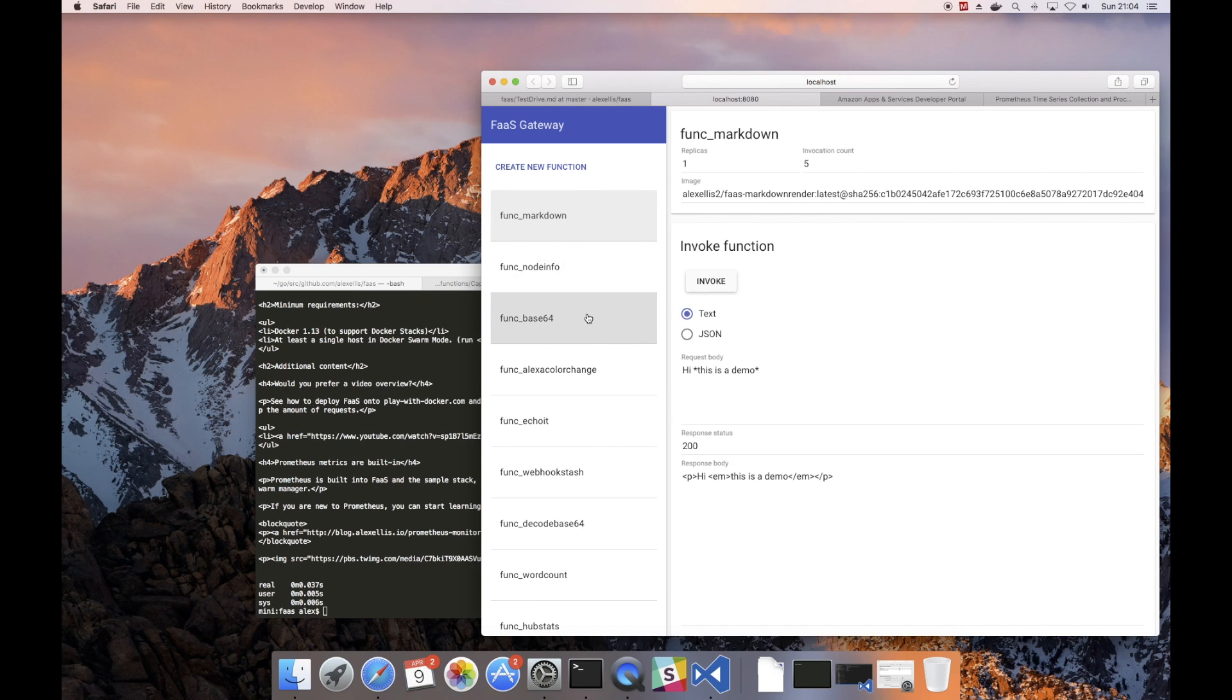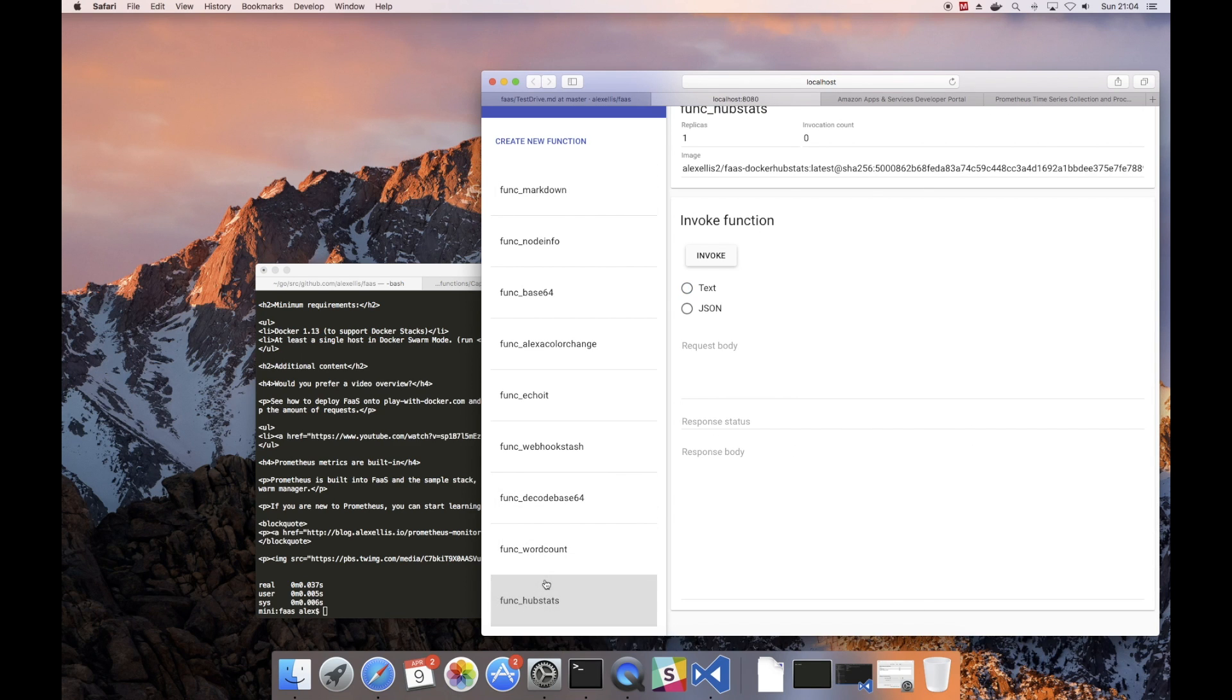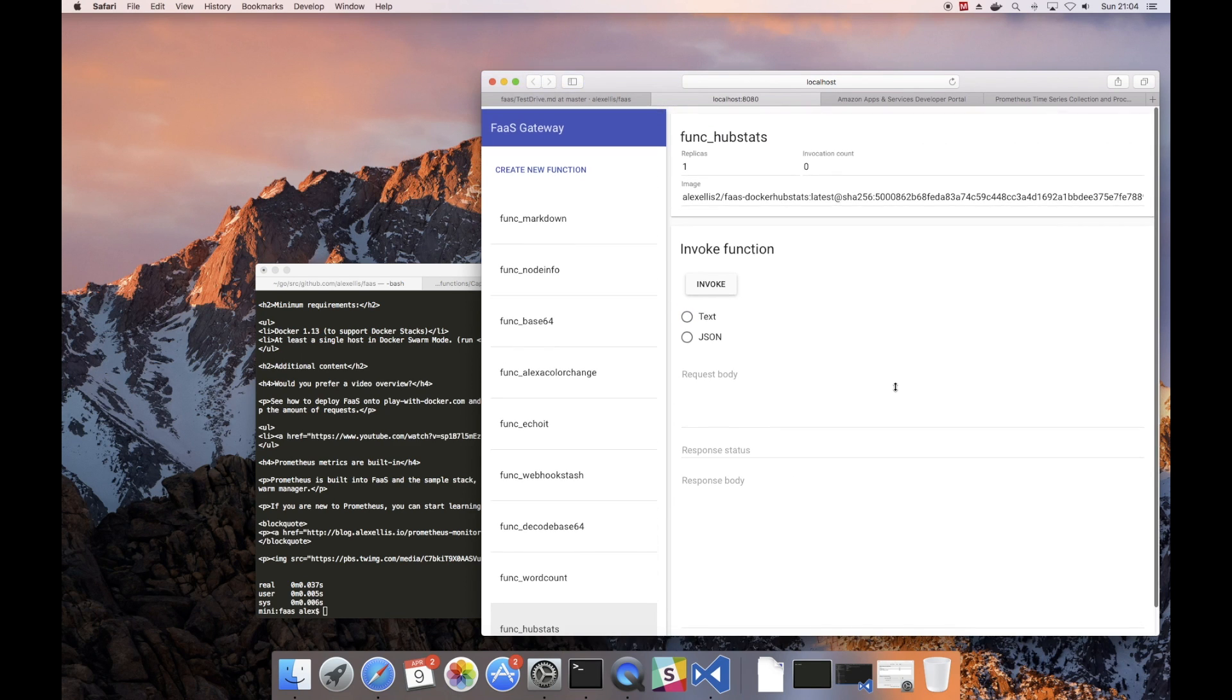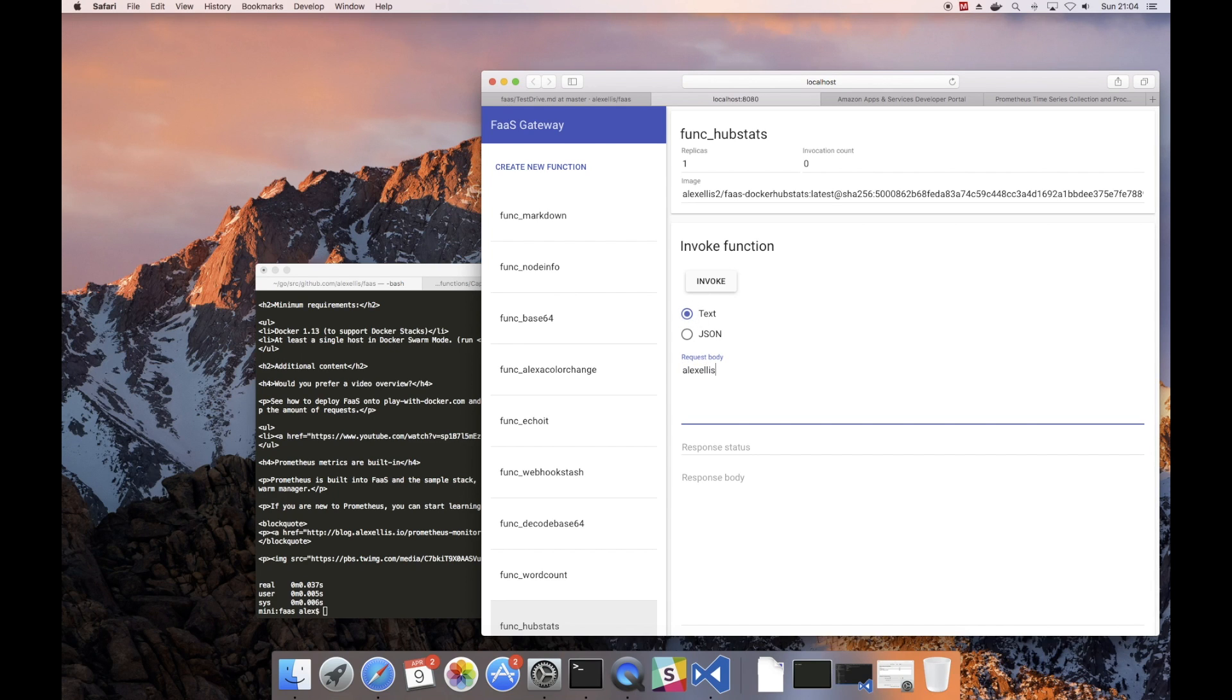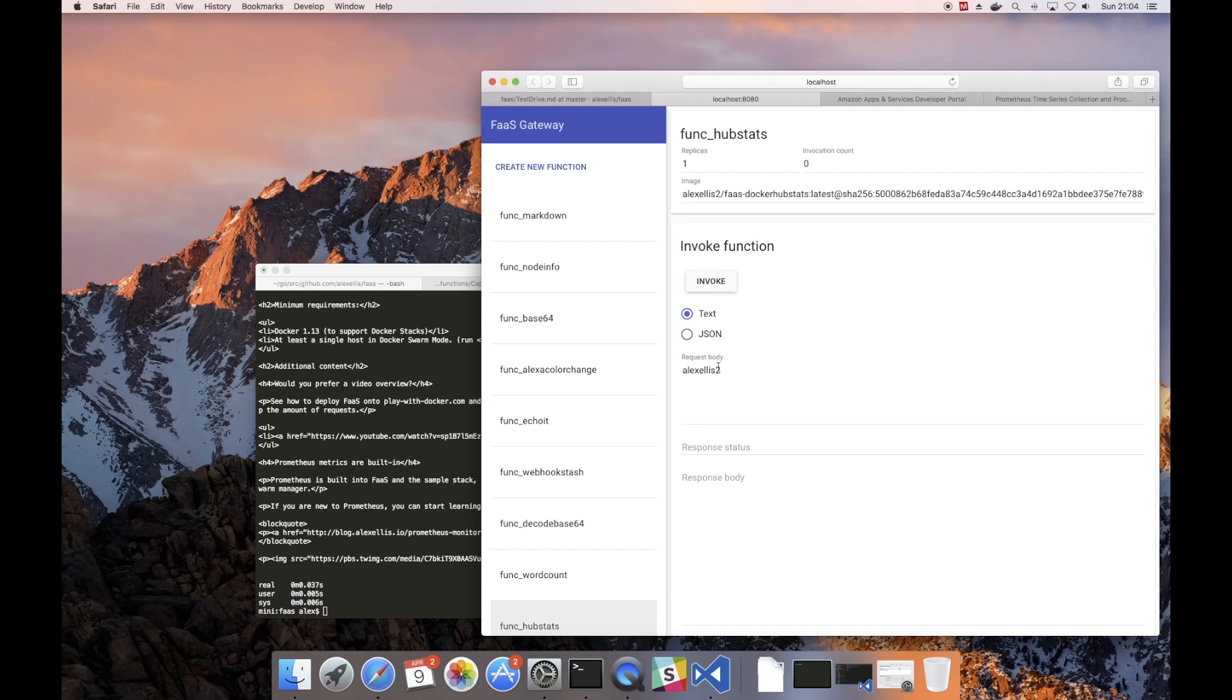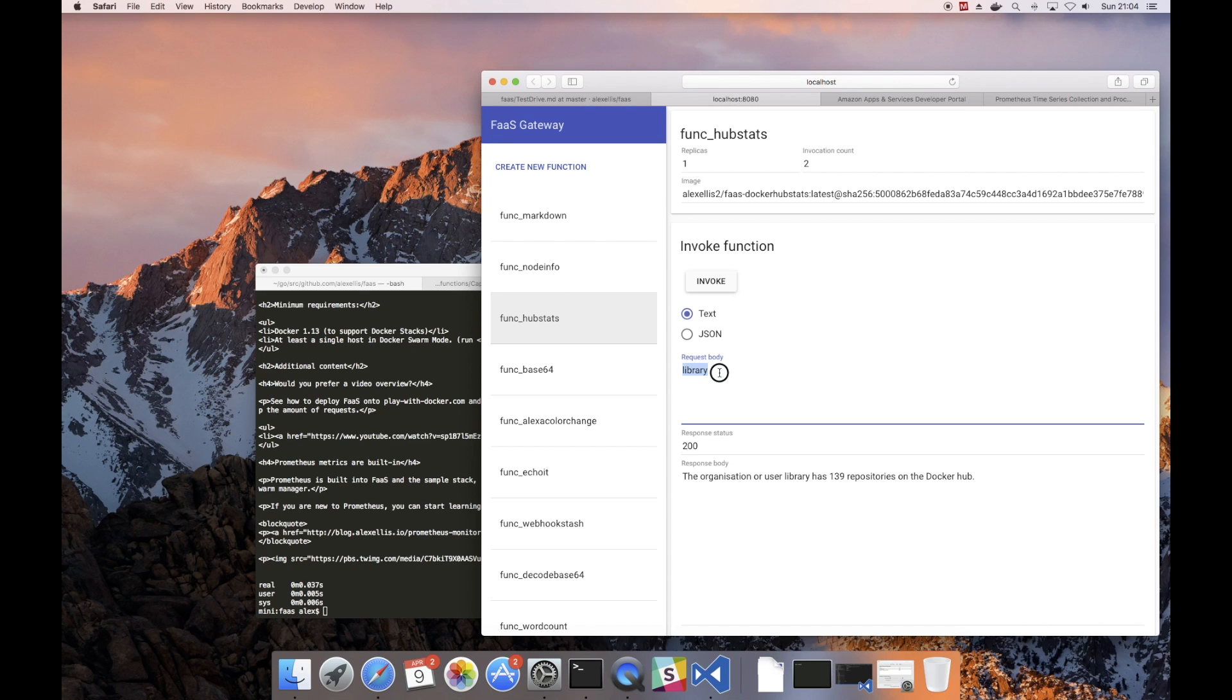Let's take another look at the sample applications. So we also have a Golang sample here called hub stats, and if you type in somebody's Docker Hub name you can find out how many repositories they have on Docker Hub. I seem to have quite a lot here, and then there's the library account which marks all the official repos and they have 139.